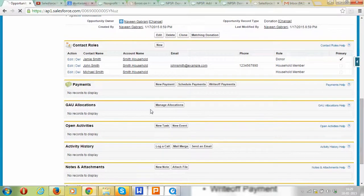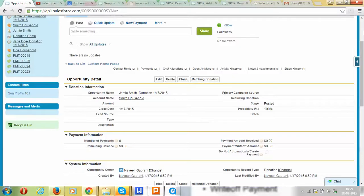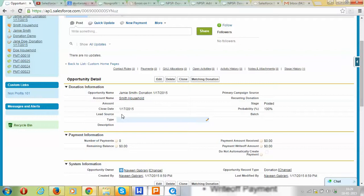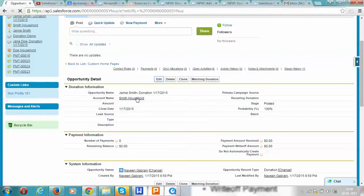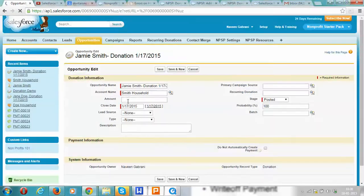We have set the stage to posted, which means that the probability percentage gets set to 100%. Now let's go to the payment. We need to enter the amount for the donation — let's enter an amount of $5,000.